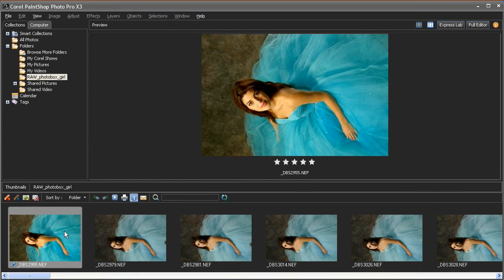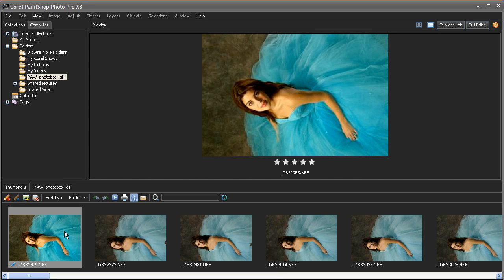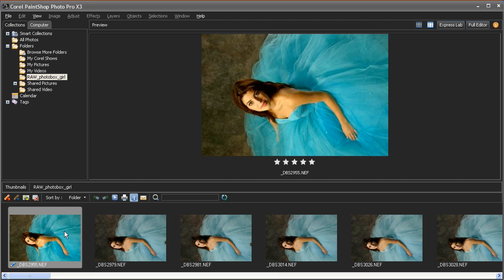But the Raw story doesn't end there. In a typical photo shoot, you tend to take a large number of images that look very similar and often require very similar adjustments. The new Batch Processing feature in PaintShop Photo Pro X3 makes it easy to apply edits you've done to one image to a whole series of images.